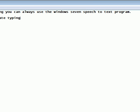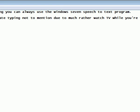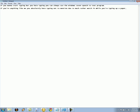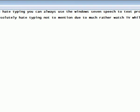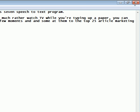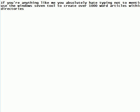Not to mention, you'd much rather watch TV while you're typing up a paper. You can use the Windows 7 tool to create over 1,000 word articles within just a few moments, and then submit them to the top 25 article marketing directories. Isn't it nice to know that you never have to type anything again?